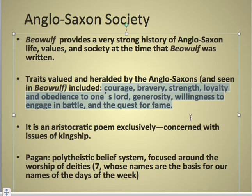This is an aristocratic poem, so we're only going to be concerned with the upper class — the kings and royalty. This epic poem does not deal with common folk at all. We don't really see that in literature until Chaucer and the Canterbury Tales.